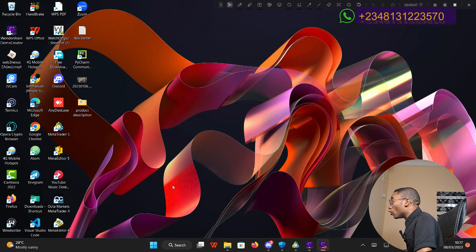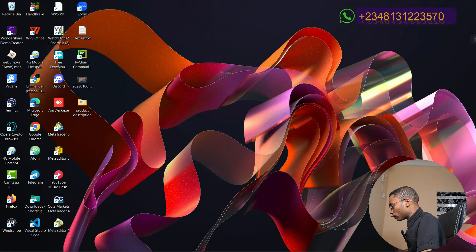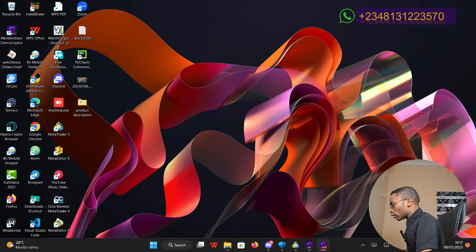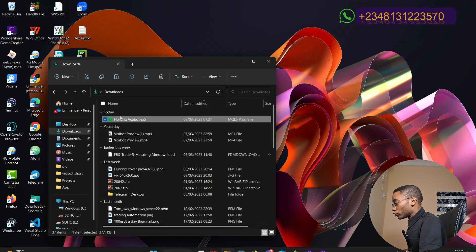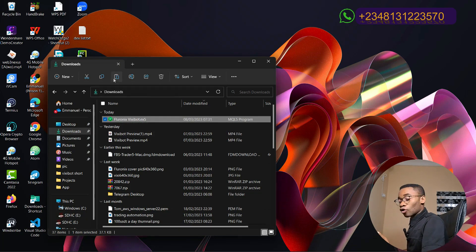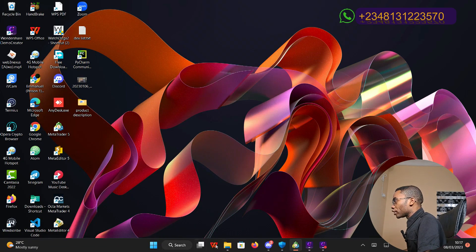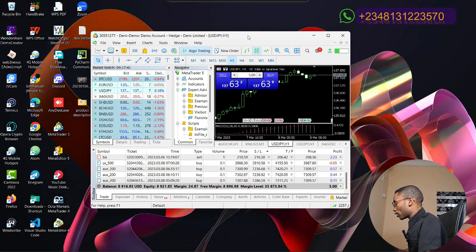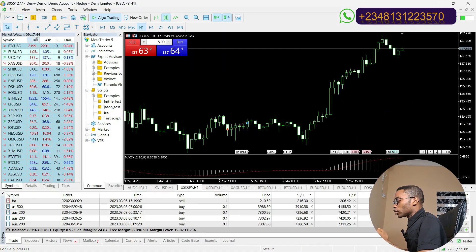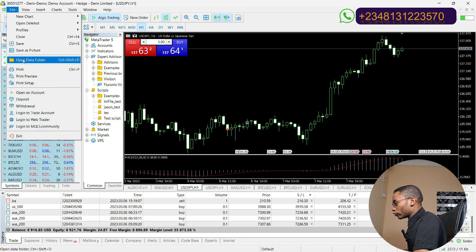In my case, my download folder. Click on the file which you downloaded and right-click to copy it. Once you copy it, navigate to your MetaTrader 5 platform and click on File, then click on Open Data Folder.